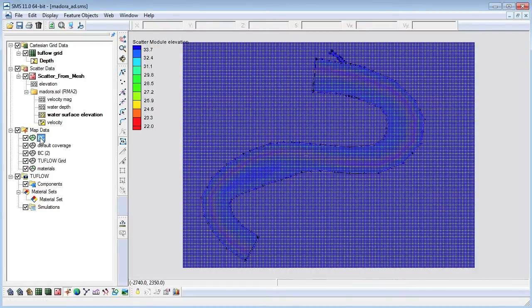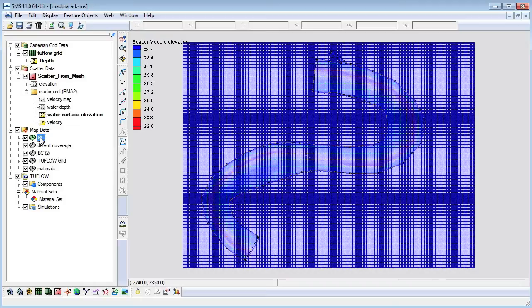We need to specify the boundary conditions for our model. We will include a flow rate boundary condition on the upstream and side channel portions of the model and a water surface elevation boundary condition on the downstream portion of the model.